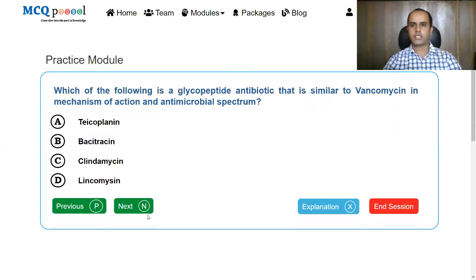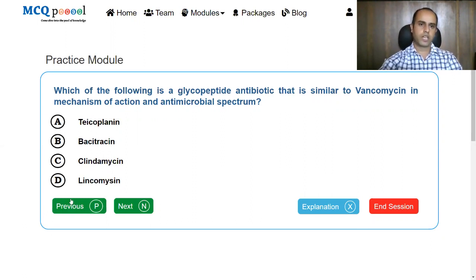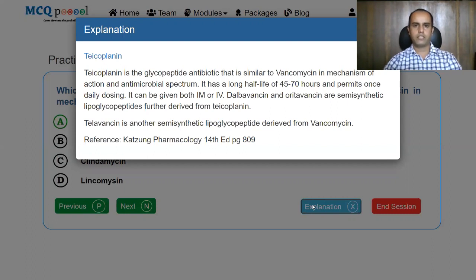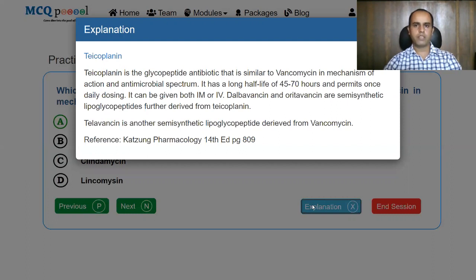Which of the following is a glycopeptide antibiotic that is similar to vancomycin in mechanism of action and antimicrobial spectrum? Options: Teicoplanin, bacitracin, clindamycin, or lincomycin. We are looking for a glycopeptide antibiotic similar to vancomycin. The answer is teicoplanin. Teicoplanin is a glycopeptide antibiotic similar to vancomycin in mechanism of action and antimicrobial spectrum. It has a long half-life of 45 to 72 hours, permitting once-daily dosing, and can be given both IV or IM. Dalbavancin and oritavancin are semi-synthetic lipoglycopeptides derived from teicoplanin, while telavancin is derived from vancomycin.